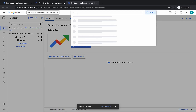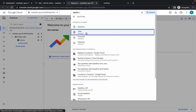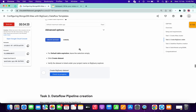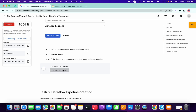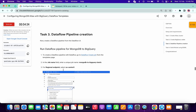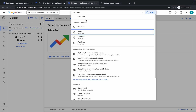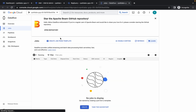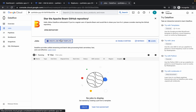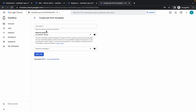Now search for Dataflow and open it in a new tab. Go to task number three. If you want, click 'Check My Progress' for task number two — you will get it without any issue. In task number three, copy the job name.